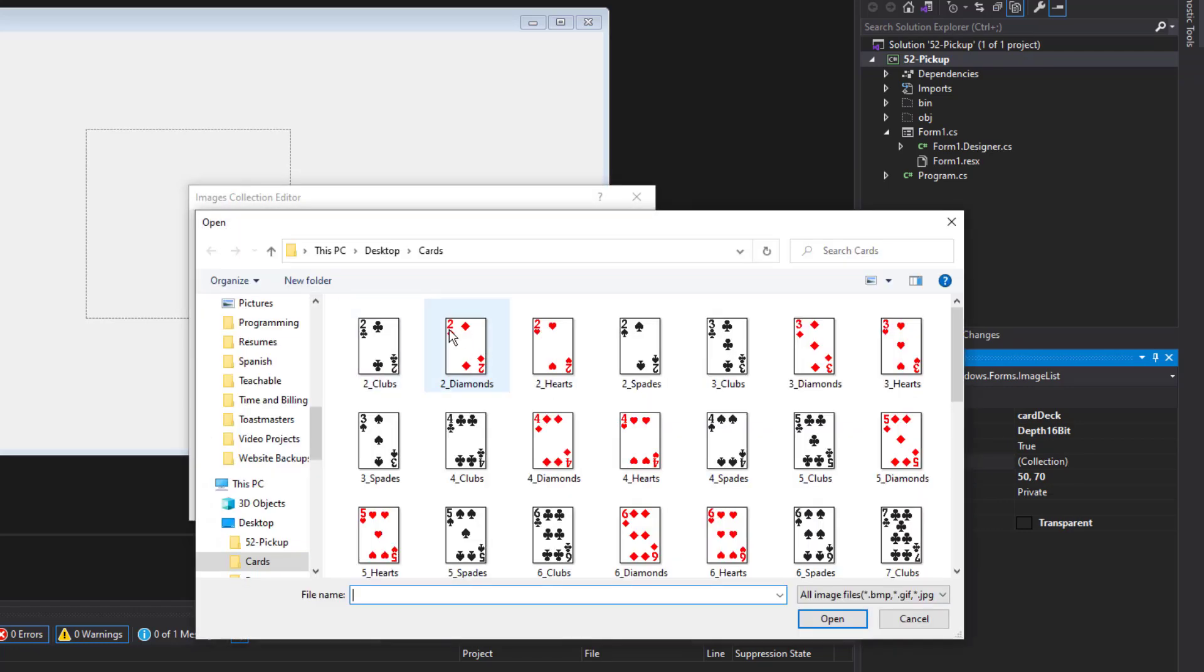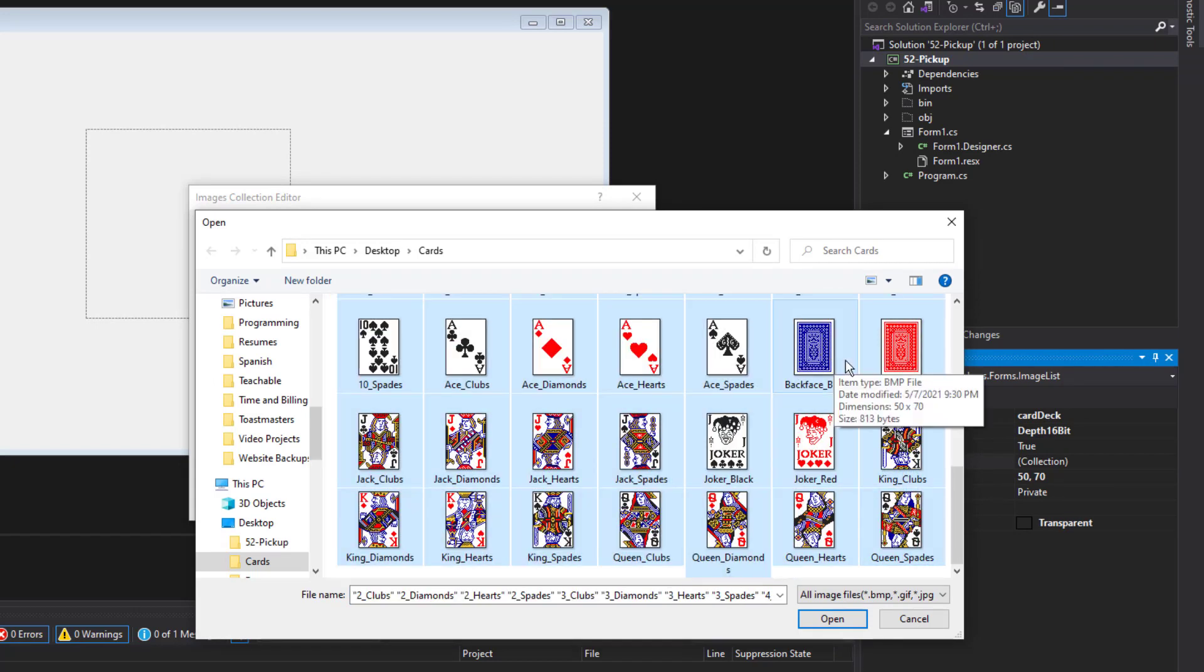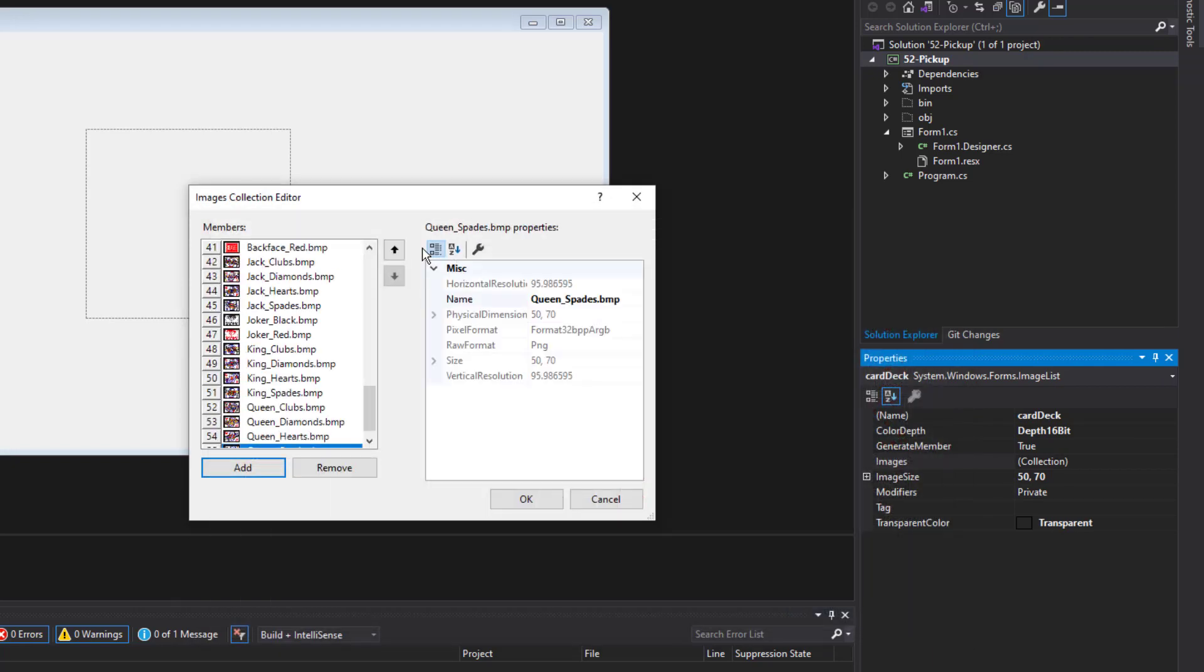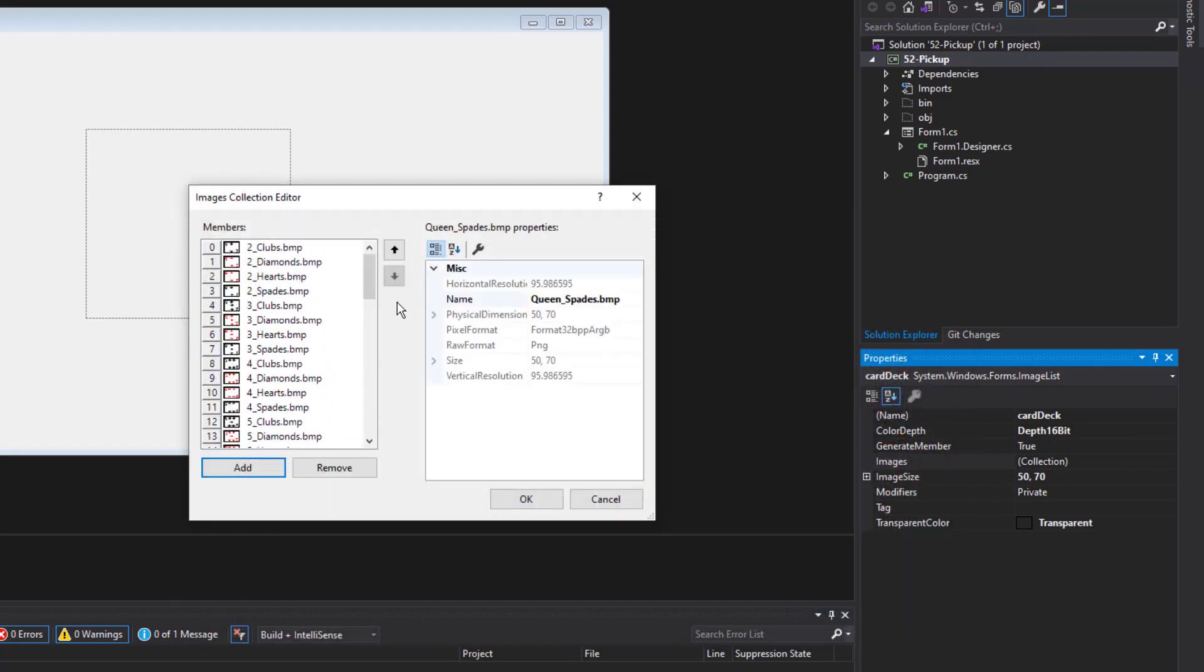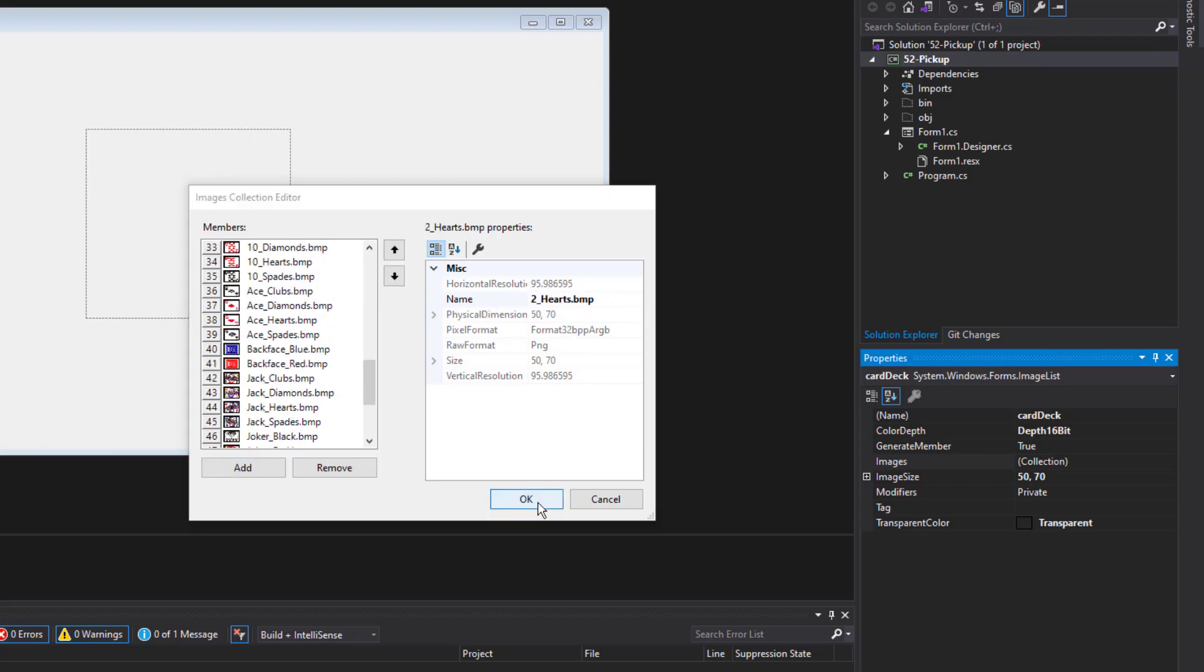And here I have my cards, you can see that I have also the images for the backs of the cards too, either blue or red. I have the jokers and click open. It imports them all because you can see it's used the file names as the name of the image. I'm going to click OK.